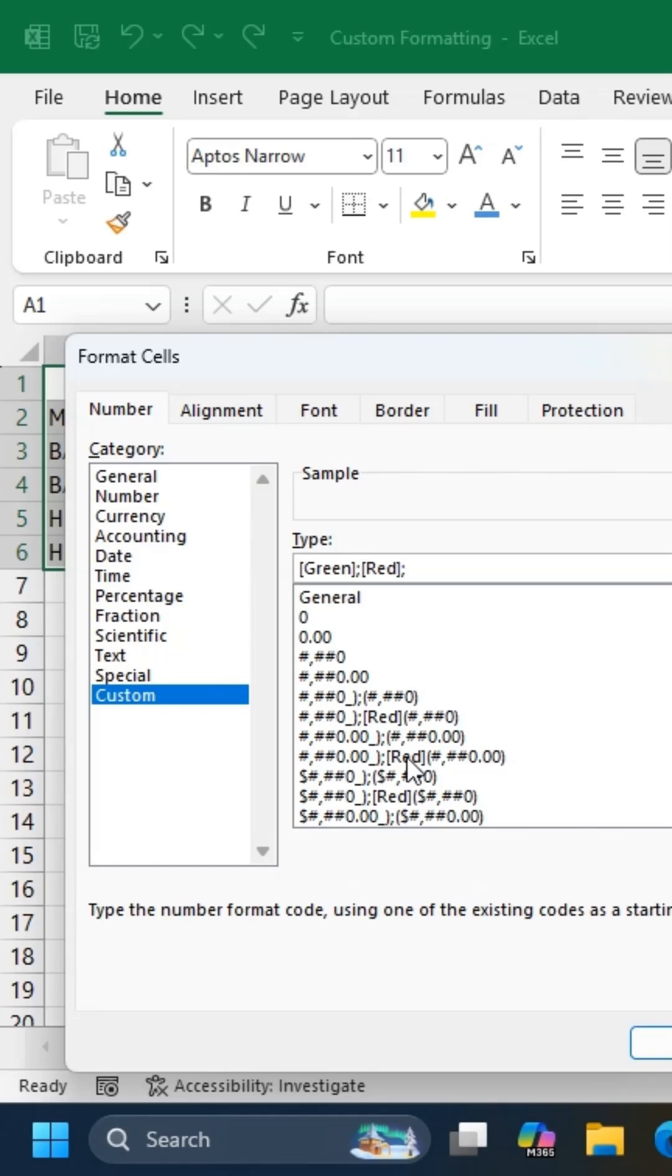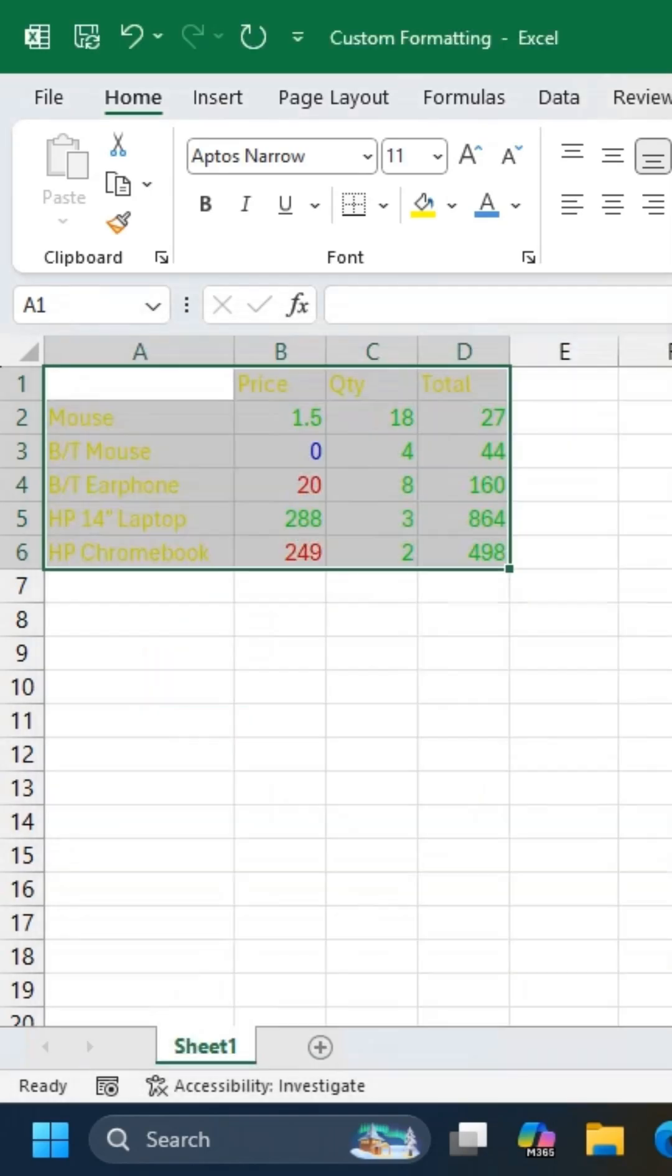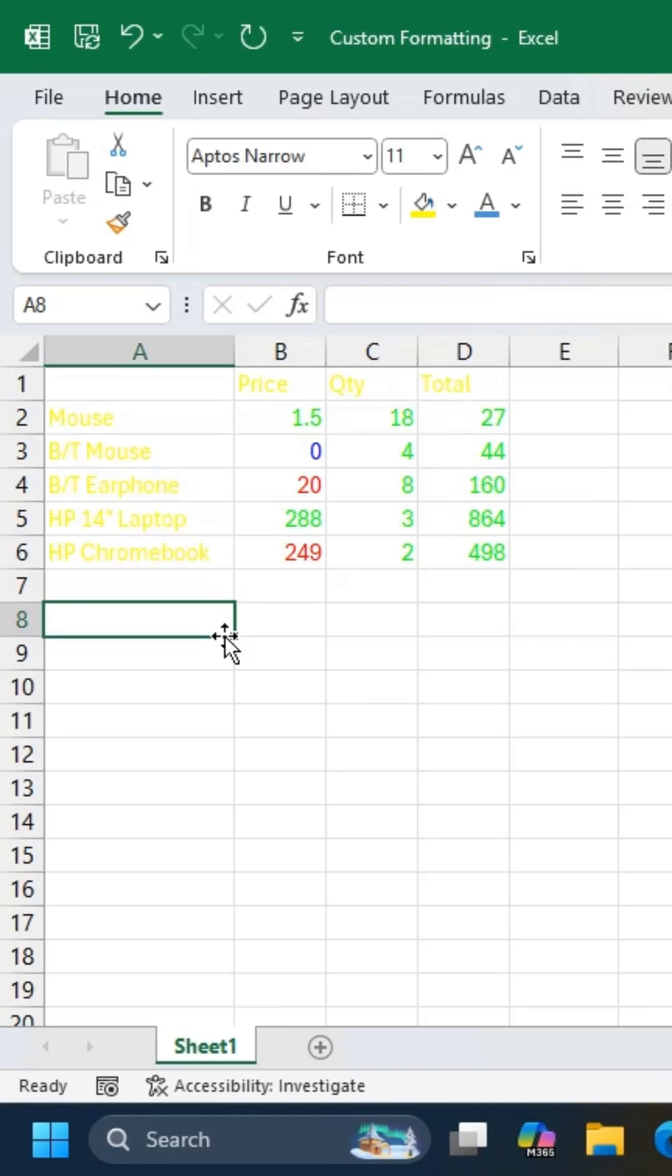The first block applies to positive numbers, the second to negative numbers, the third to zero values, and the last one to text.